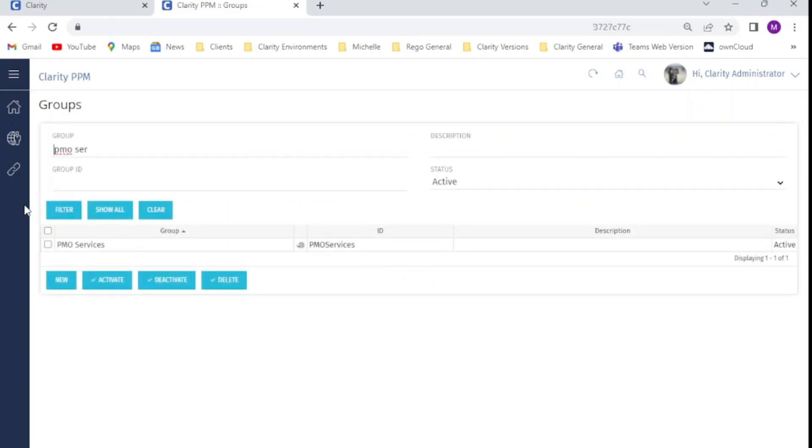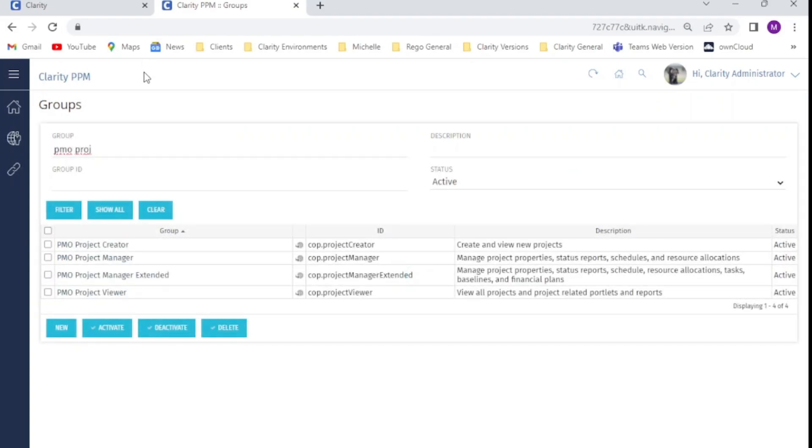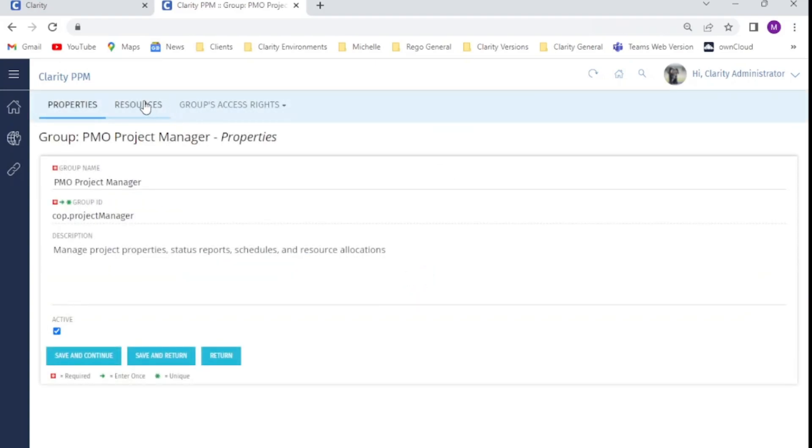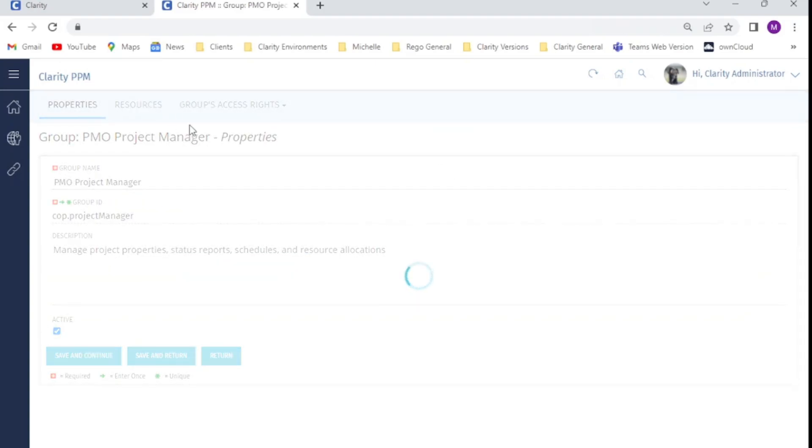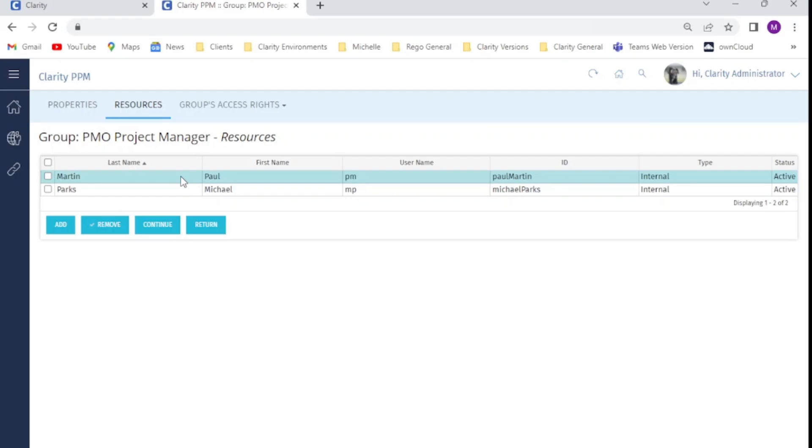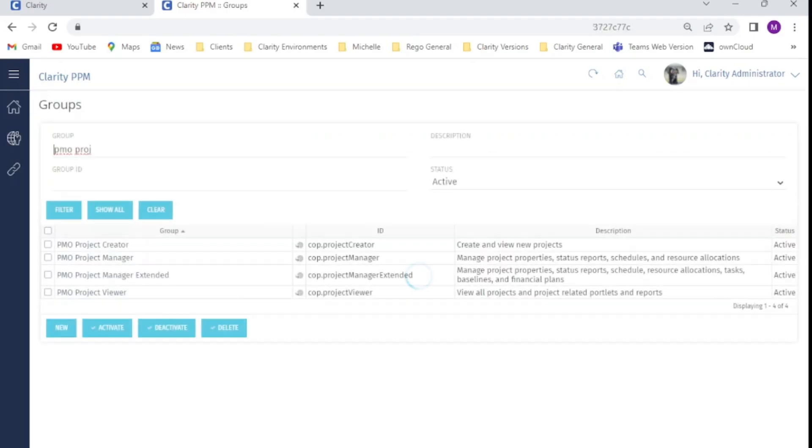We also have our project manager who is in the PMO project manager group, and our test resource here is Paul Martin. By the end of this session, Paul will be able to view the stage field, but he will not be able to update it.